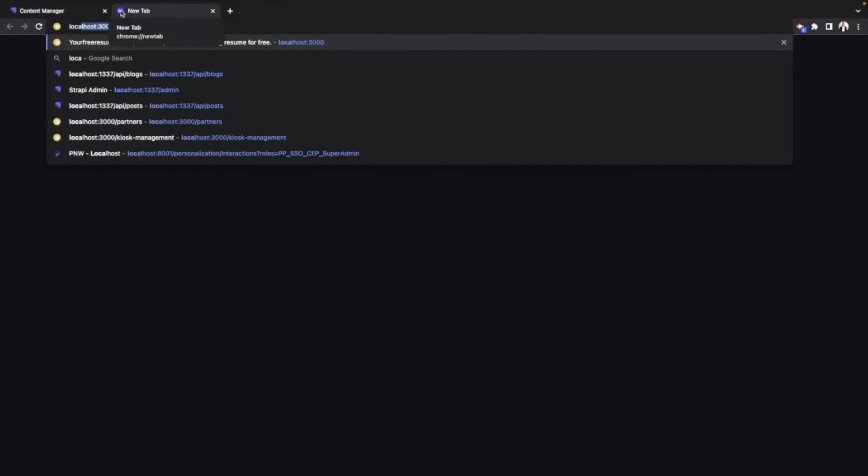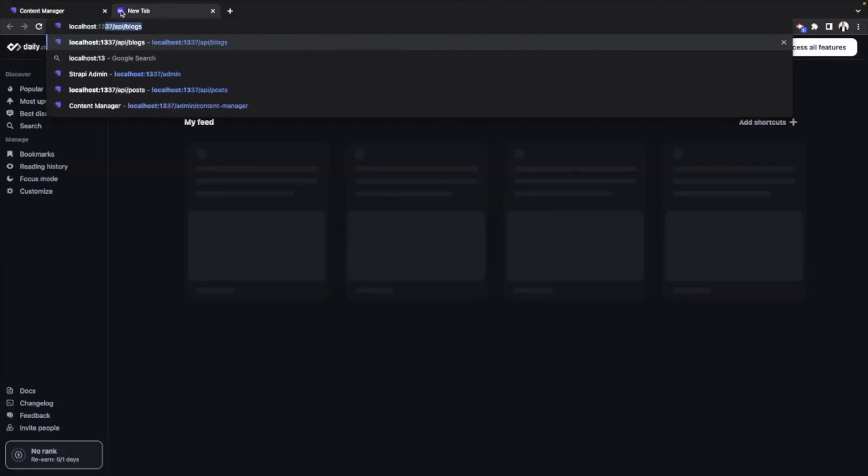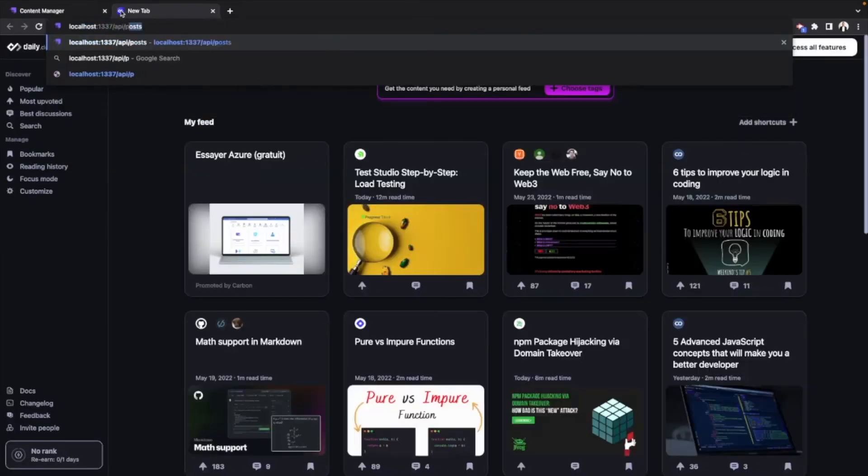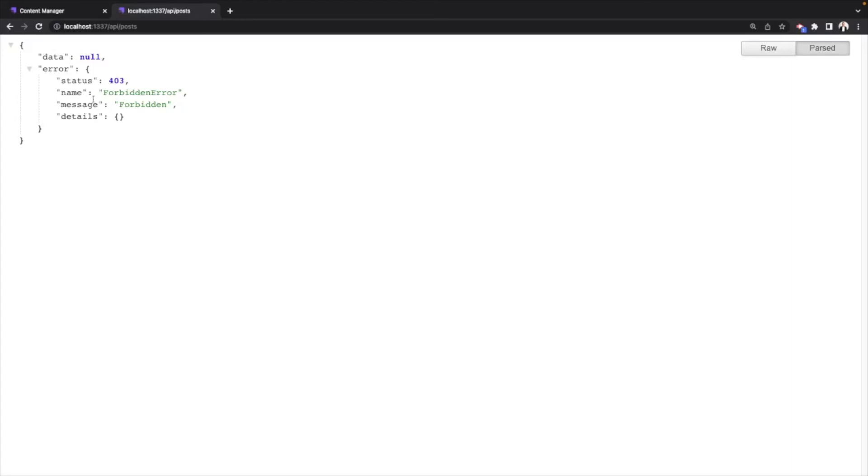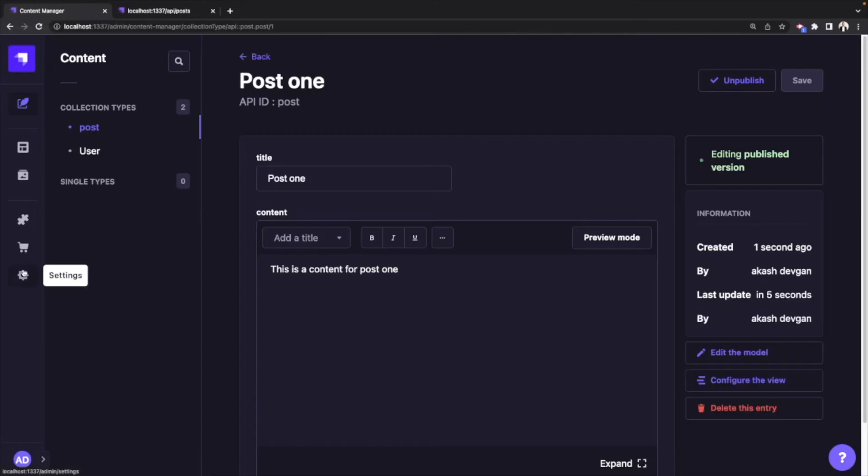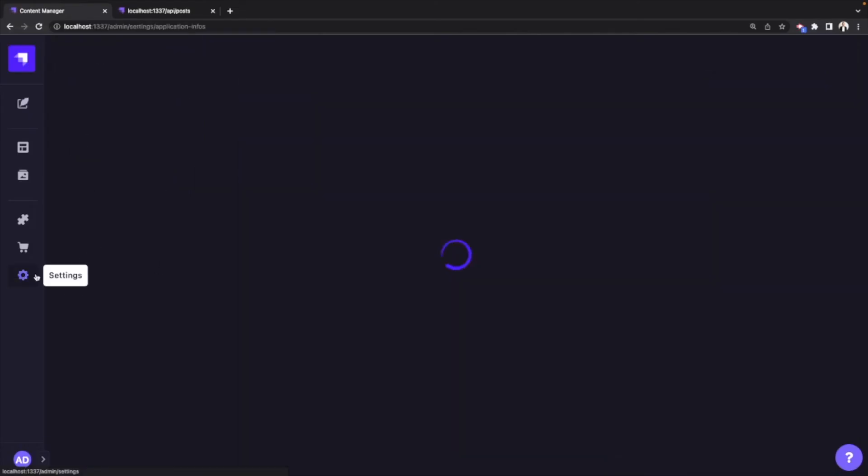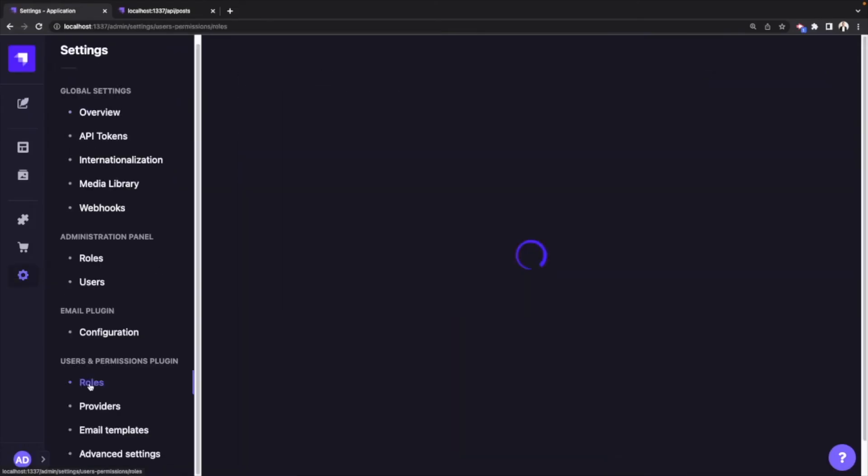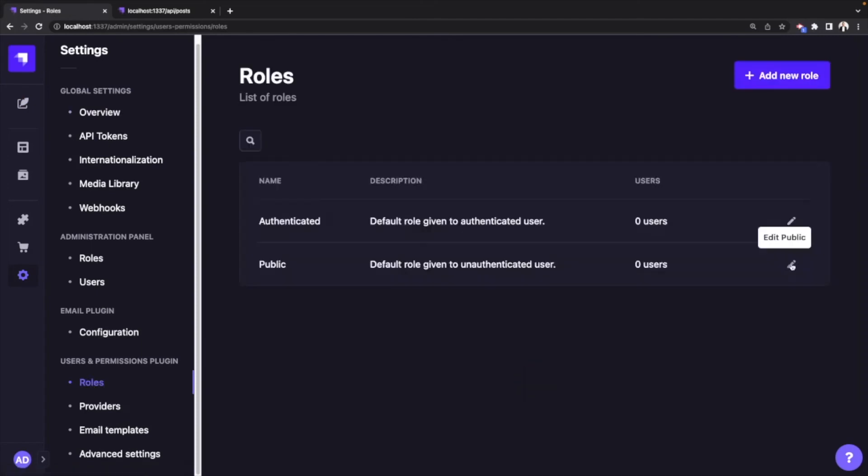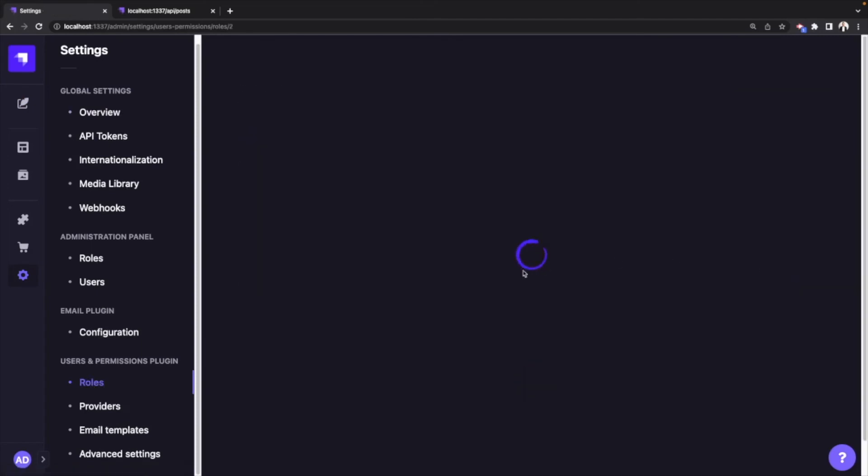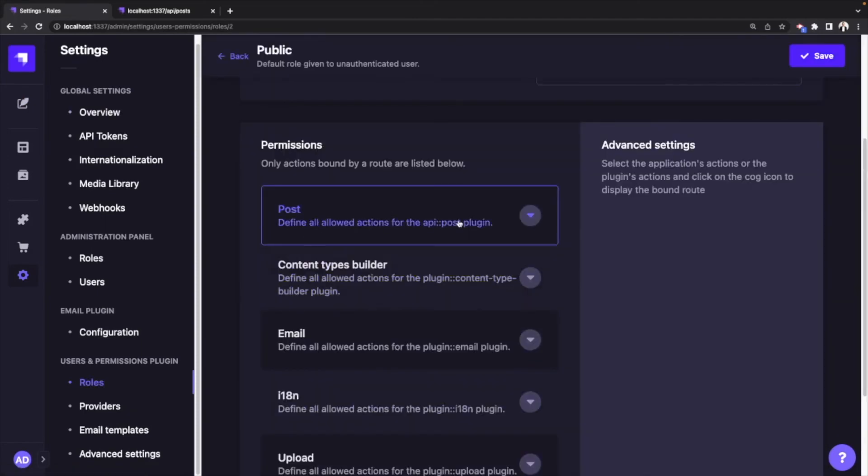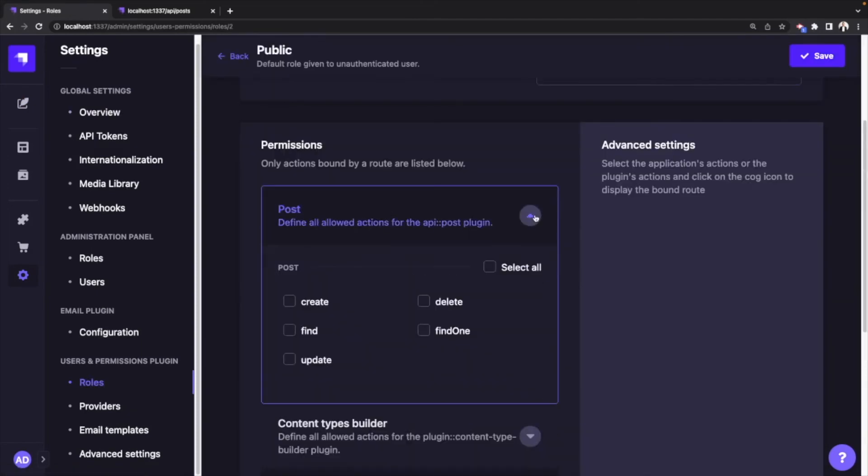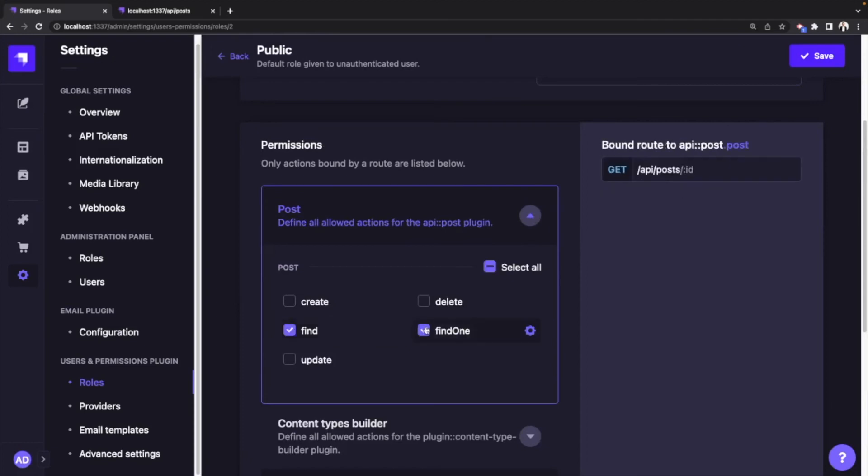Now if you go to localhost:1337/api/post, as you can see this API endpoint is forbidden because we have not told Strapi to give this API public access. So let's go ahead and do that. Let's go to dashboard again, click on settings, go to roles, edit public role, and this is our content type Post. So what we'll do is we'll give Strapi permission to make it public: find and find one, and hit save. Now if I go back to my browser tab and refresh, now I see my data saved in Strapi CMS.